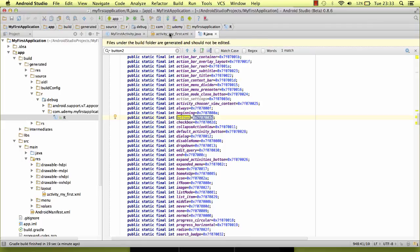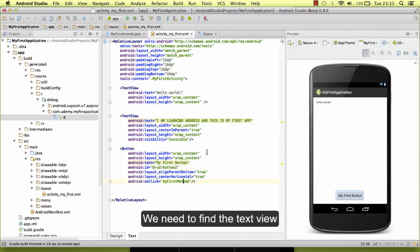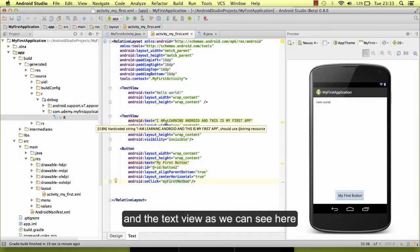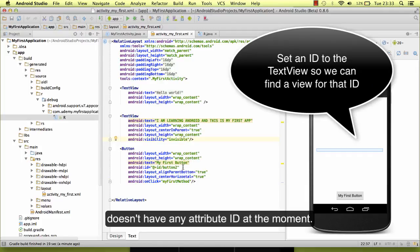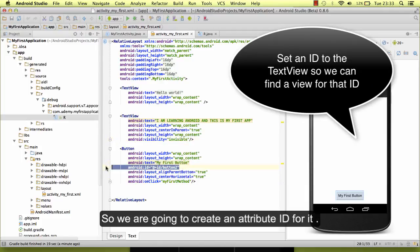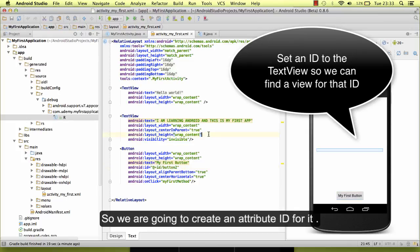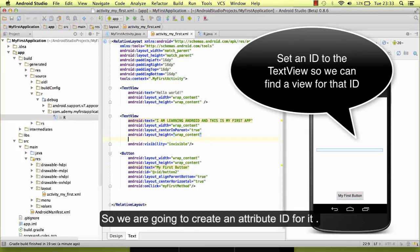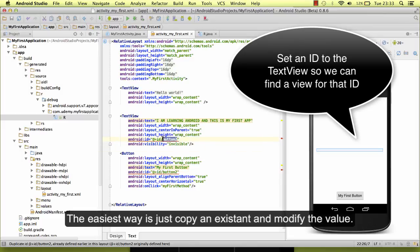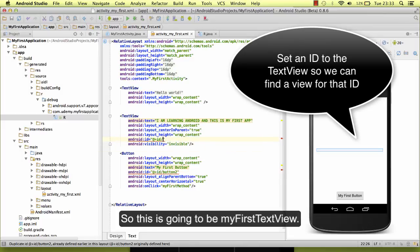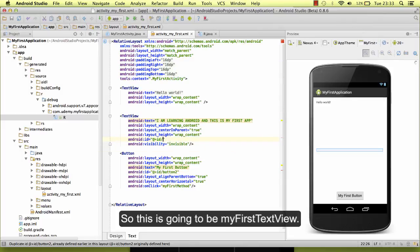So we need to find the text view. And the text view, as we can see here, doesn't have any attribute ID at the moment, so we are going to create an attribute ID for it. The easiest way is just to copy an existing one and modify the value. So this is going to be myText, my first text view.